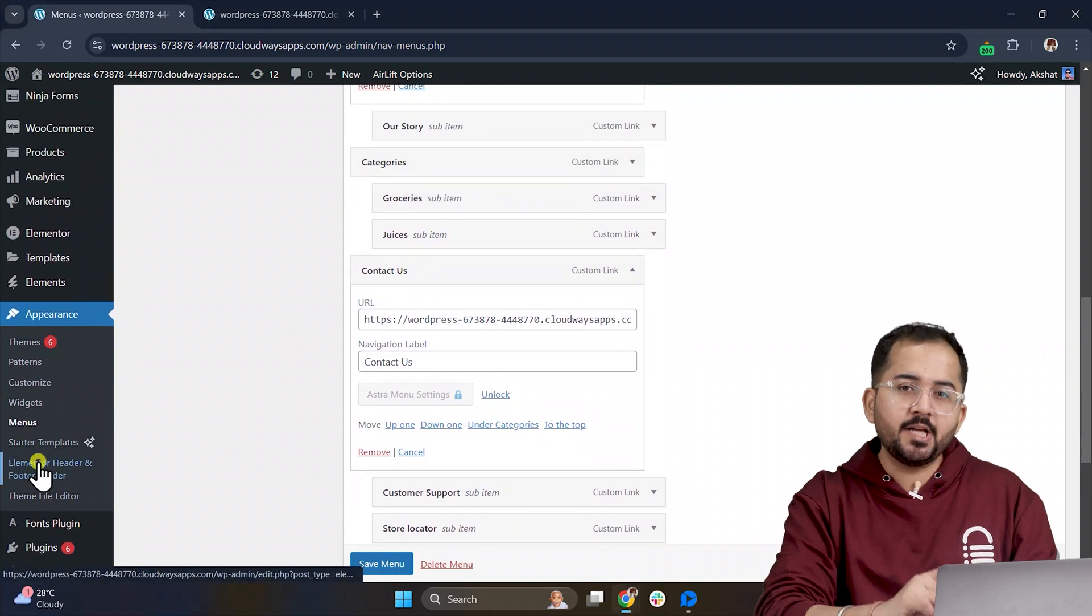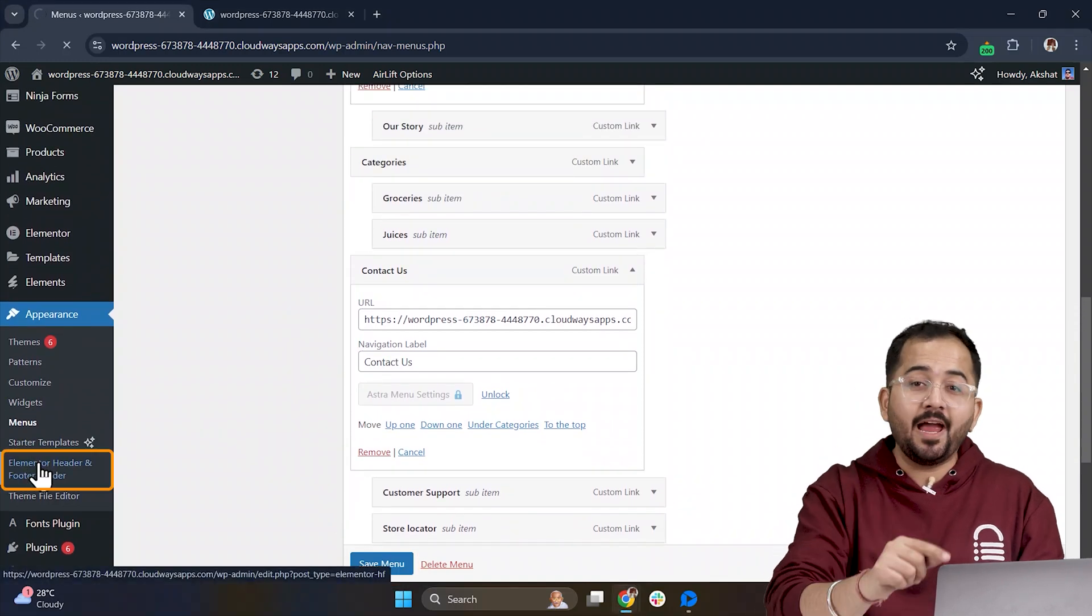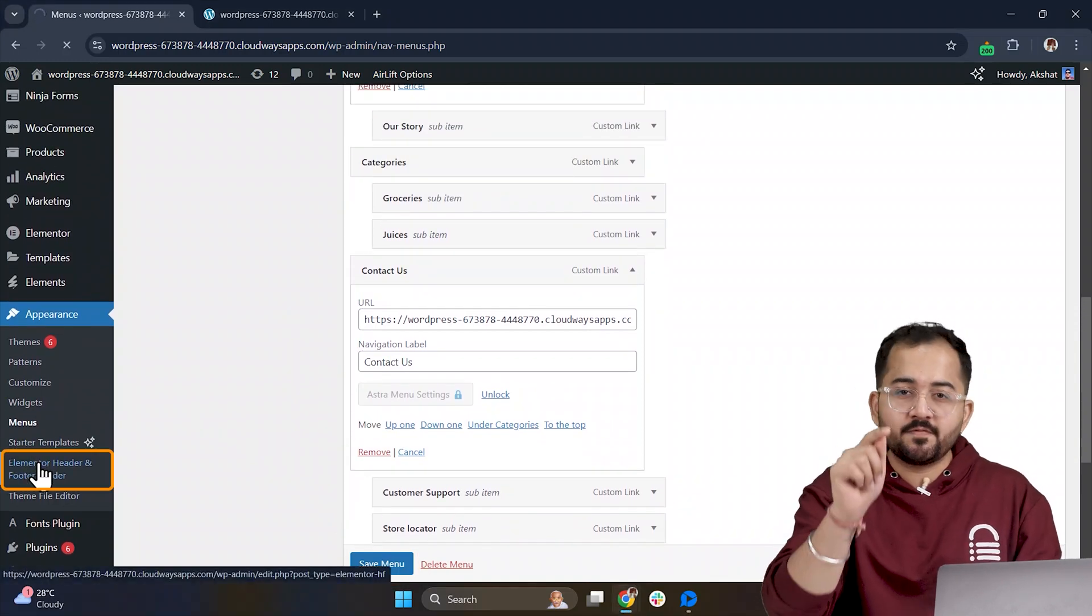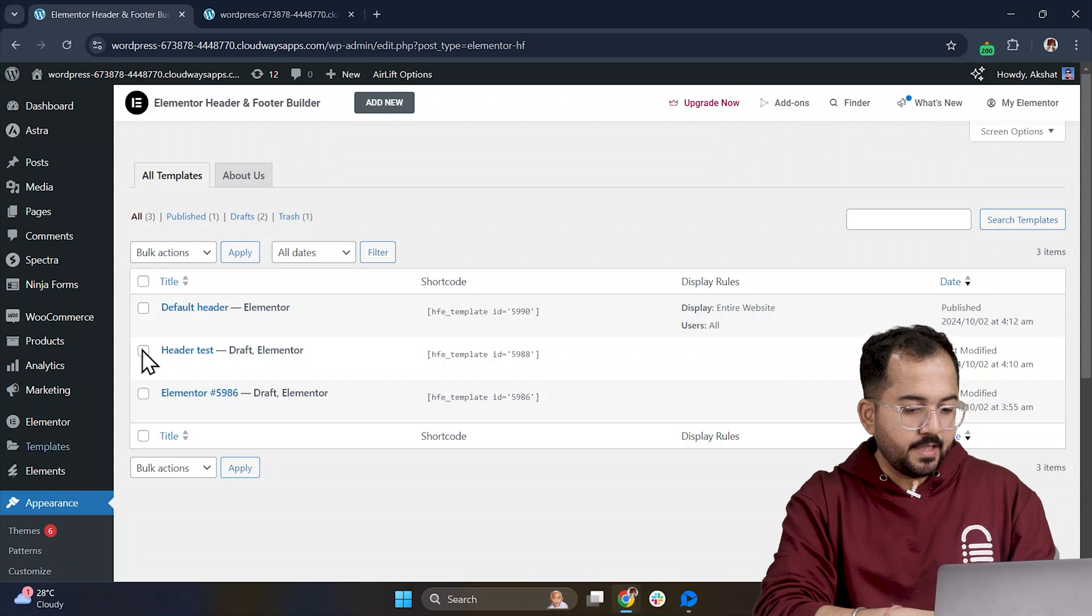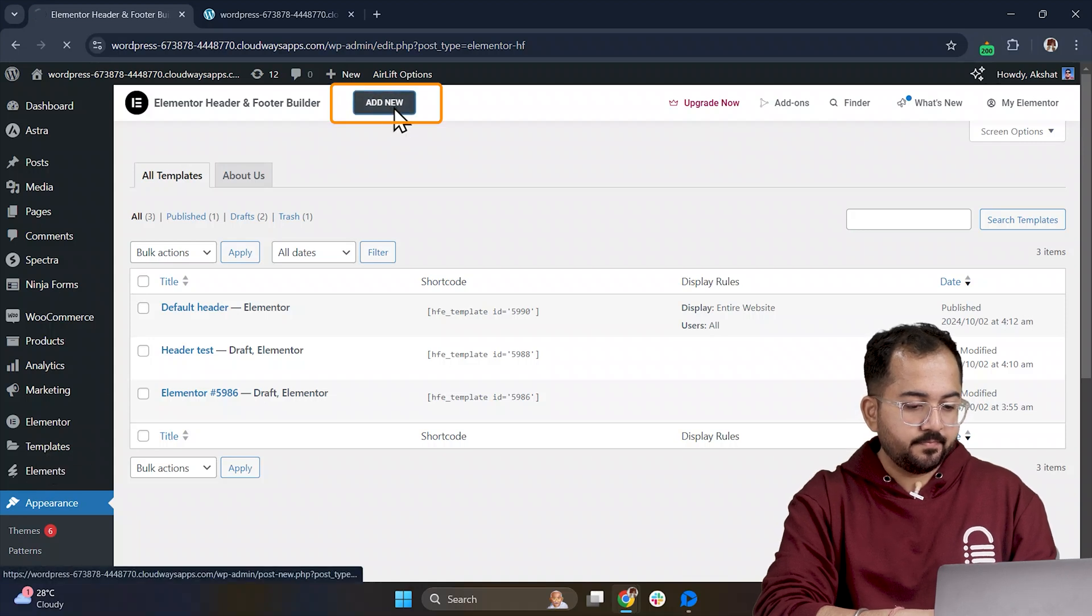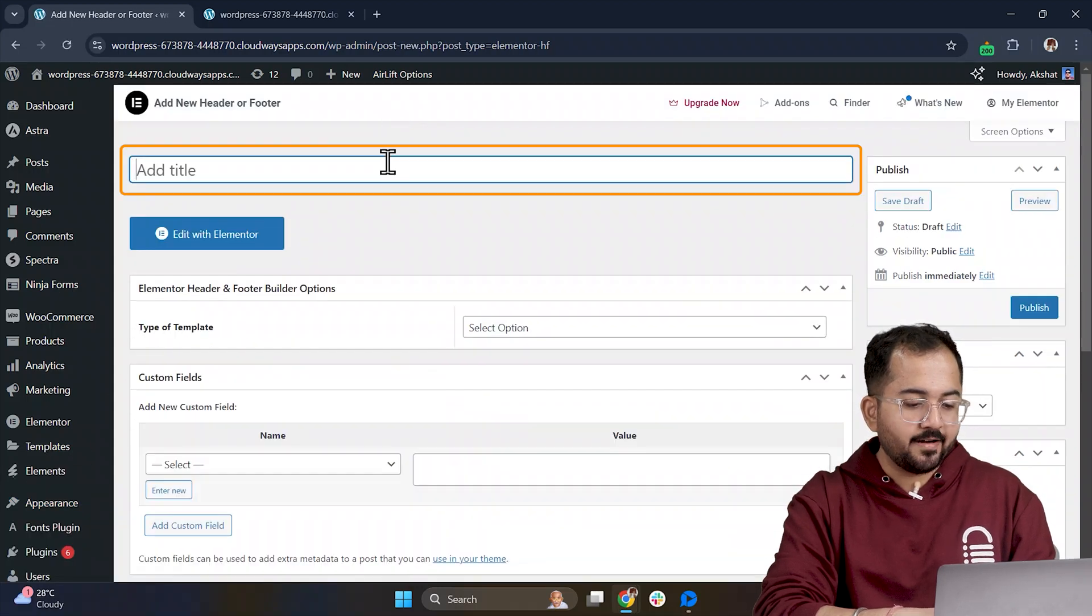Next, make sure you install the Elementor header and footer plugins from the plugin repository. Now, click Add Menu, and we are going to create a new header.